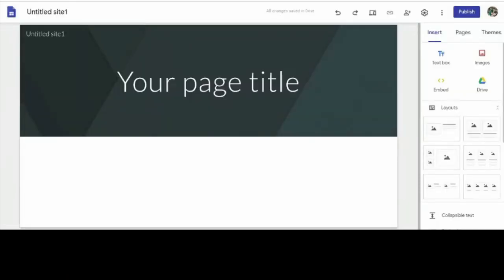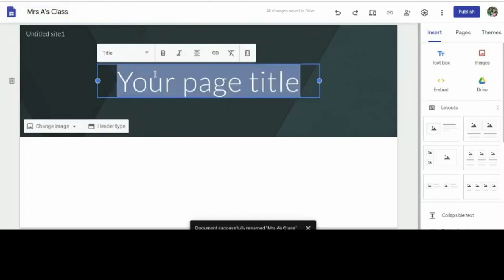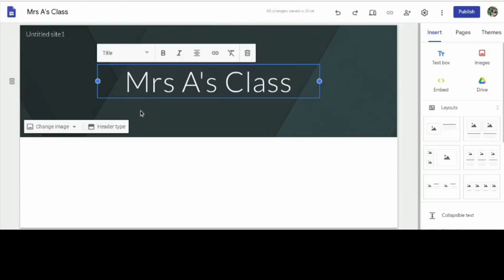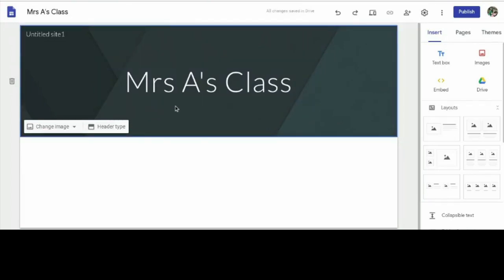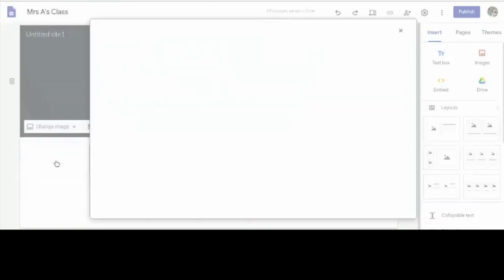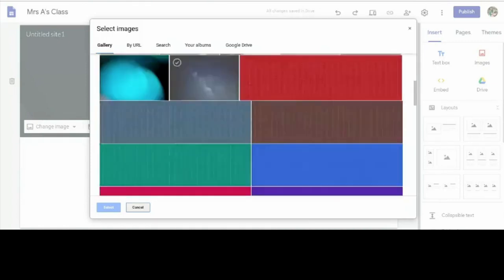Now that we're into our site, let's make this our homepage right here. The first thing we're going to do is title this — I'm going to say this one is Miss A's Class. Put your name in here. And we can go ahead and change the design in the background. You can upload your own picture or select from ones they already have. I'm going to scroll down the page and select this one right here.